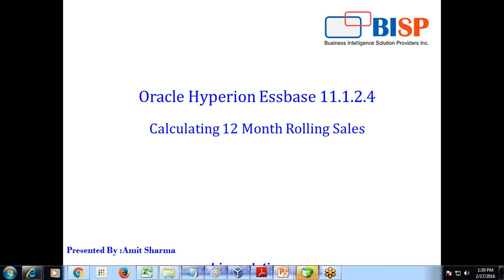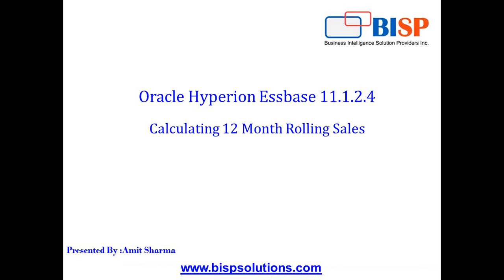Hello friends, once again, welcome to BISPSolutions.com. My name is Amit and today we are going to see how to calculate 12 month rolling sales. It's a small and interesting analysis.